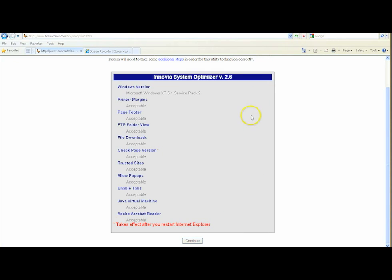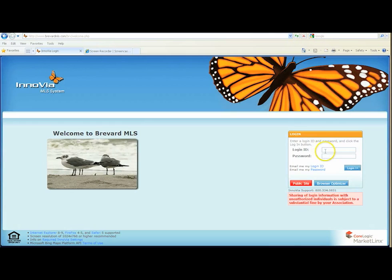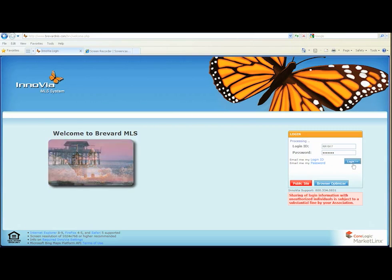If there are any fix buttons on the right-hand side, you'll just click on those, go down to the bottom and click continue, and then you'll get into the login page. So you go to the login page and type in your login that was provided to you when you became a member. You type that in, click login, and that'll get you to the main page of brevardmls.com for Inovia.